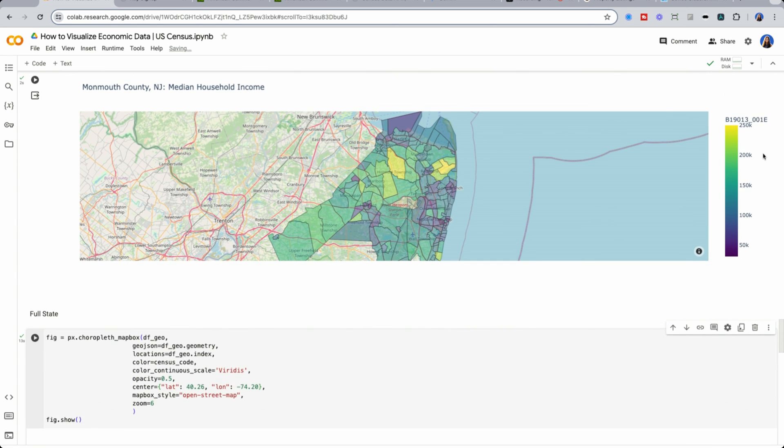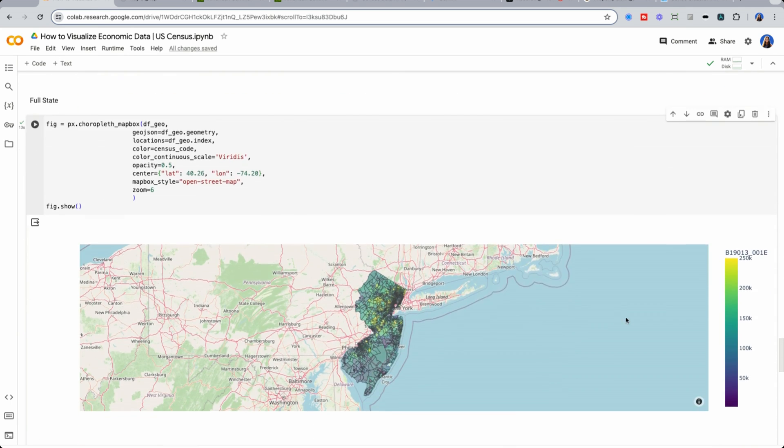We see 250k being the highest for median household income, which makes me realize, oh, Monmouth County being 250k means that this county is likely one of the most wealthy counties of all of New Jersey.